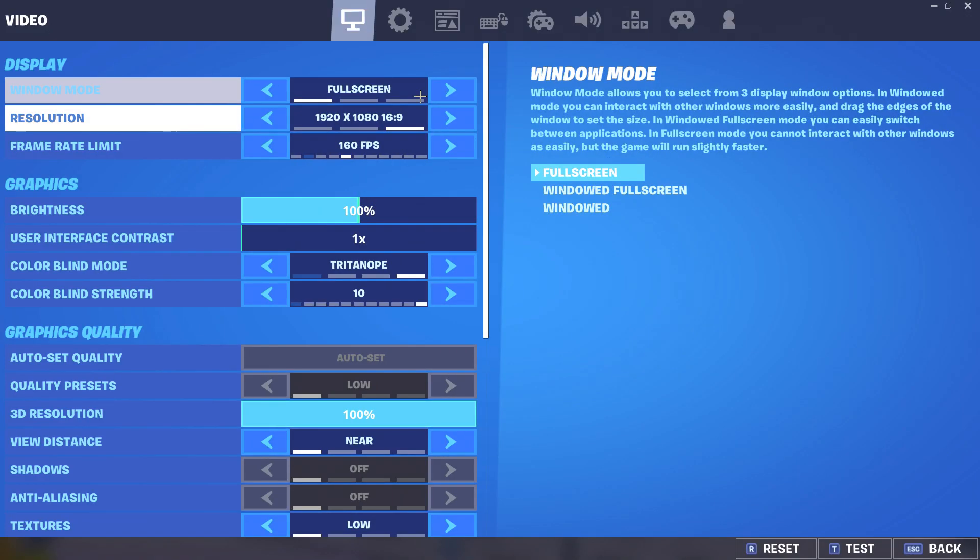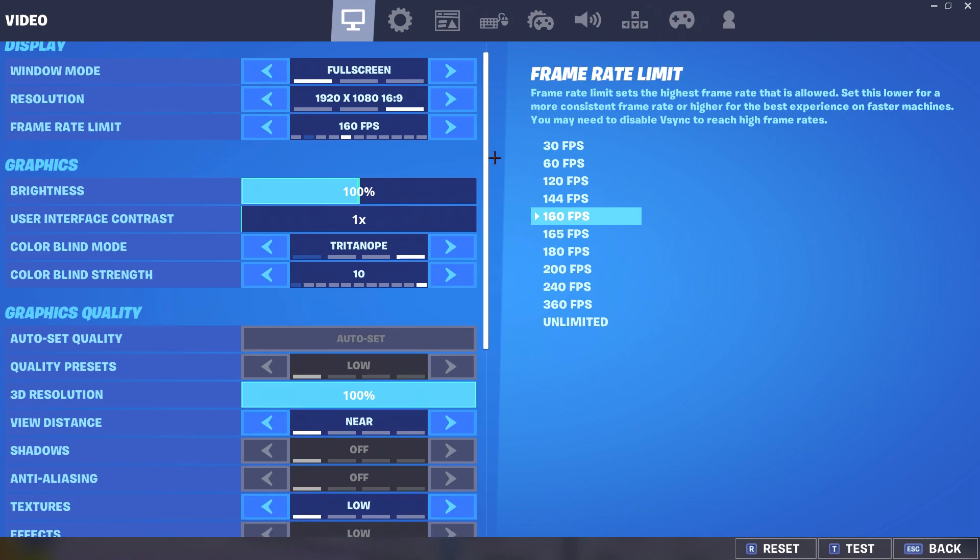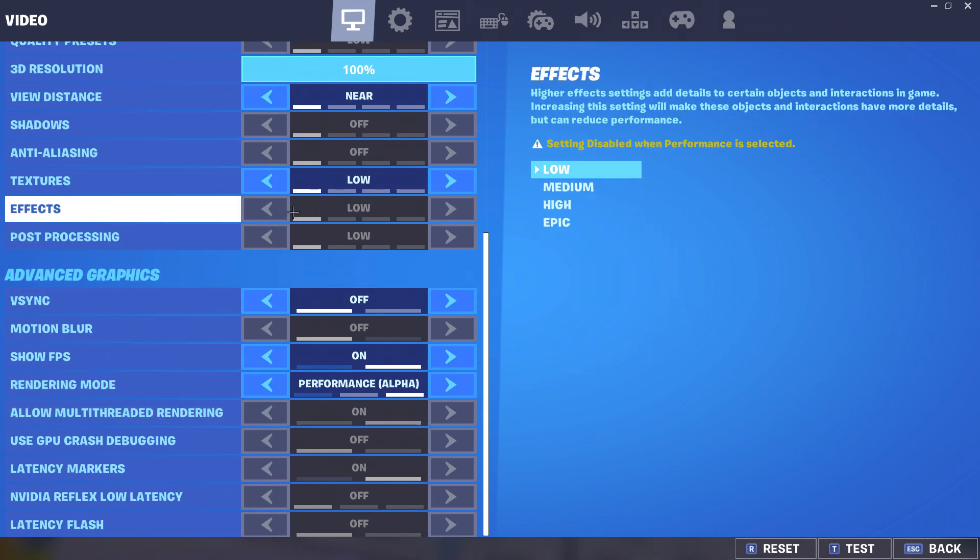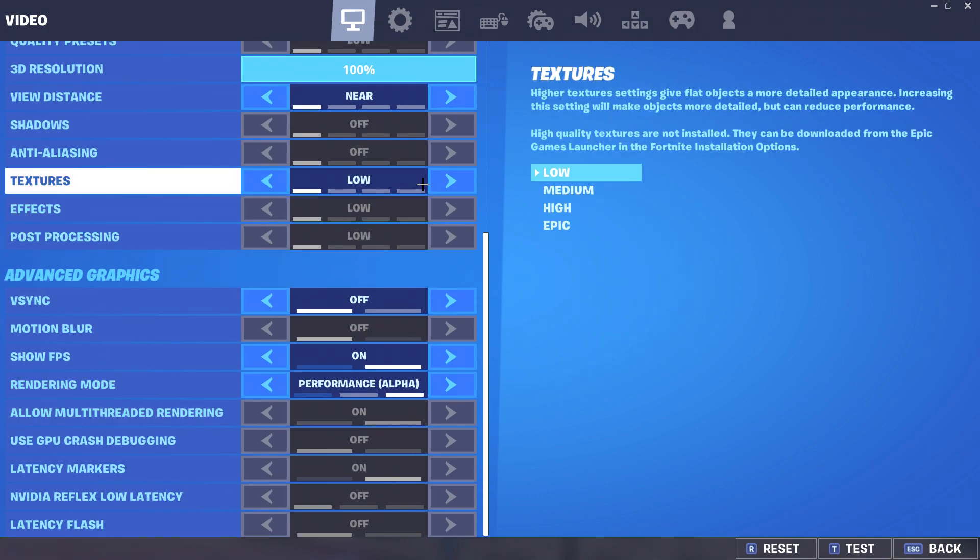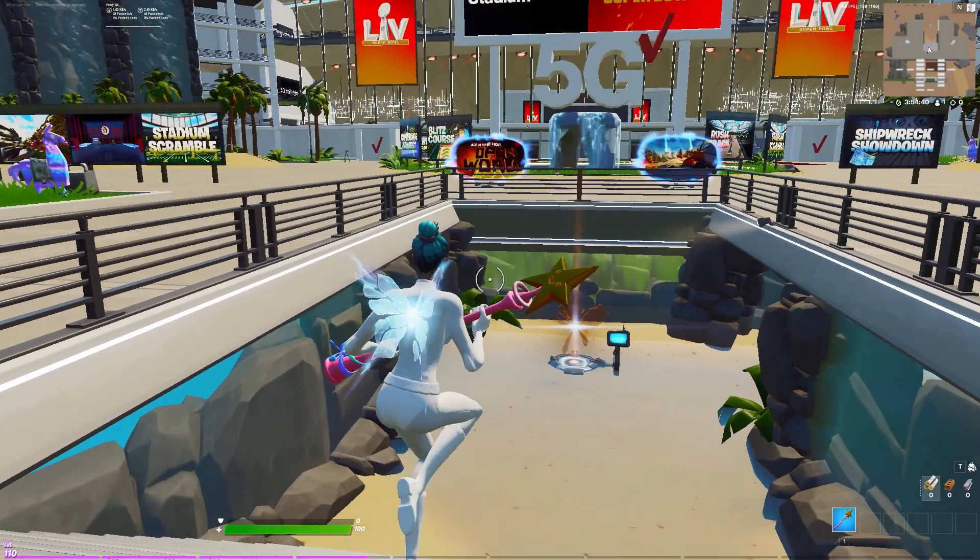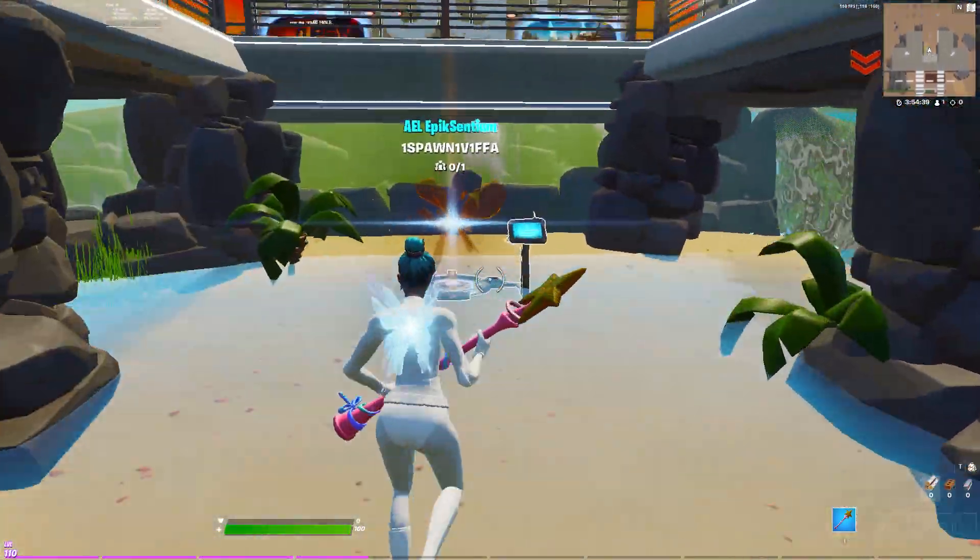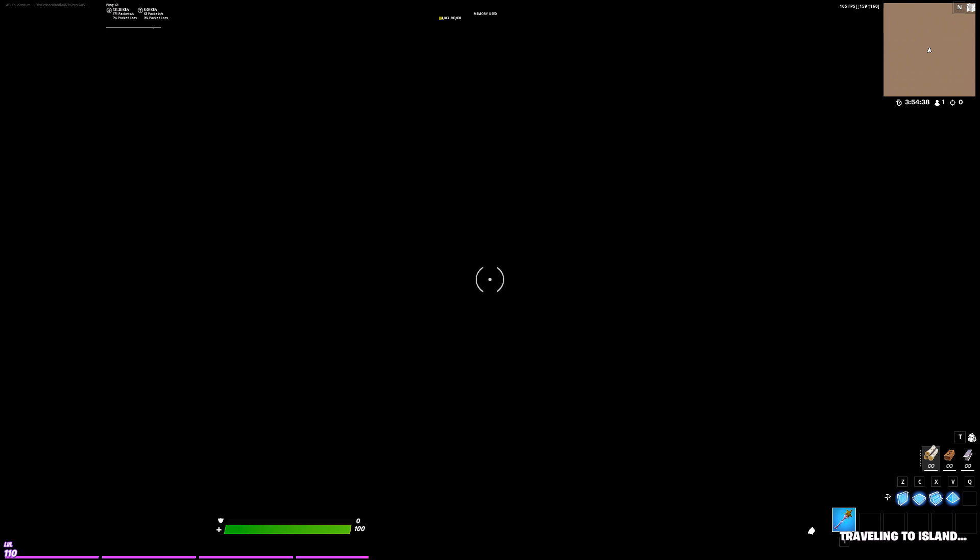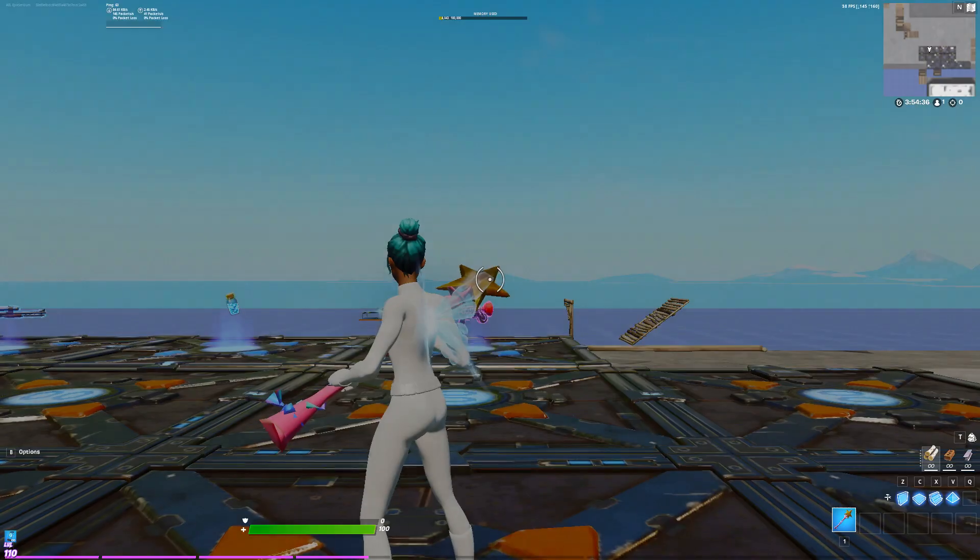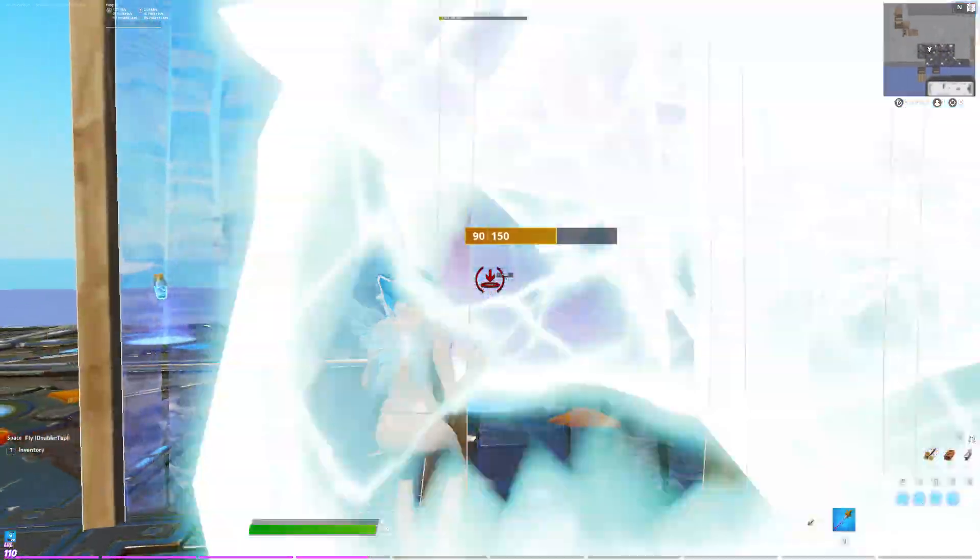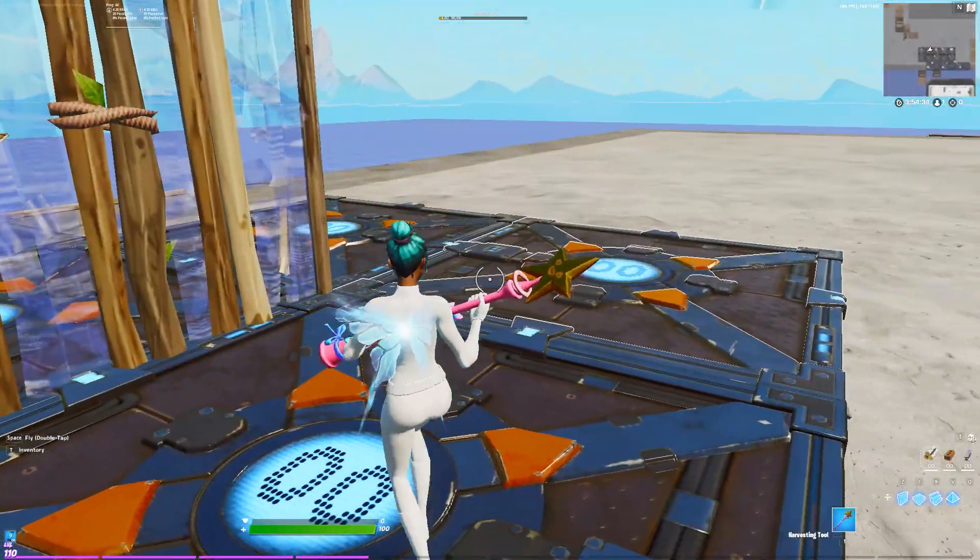So guys, you can see I just changed to low from textures high. So I'm going to go here. Your builds are fixed. There you go.